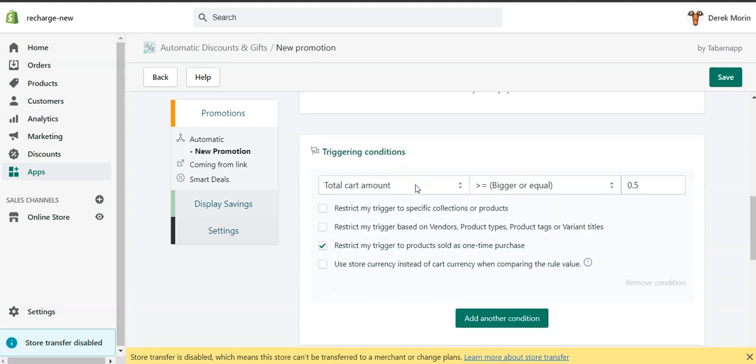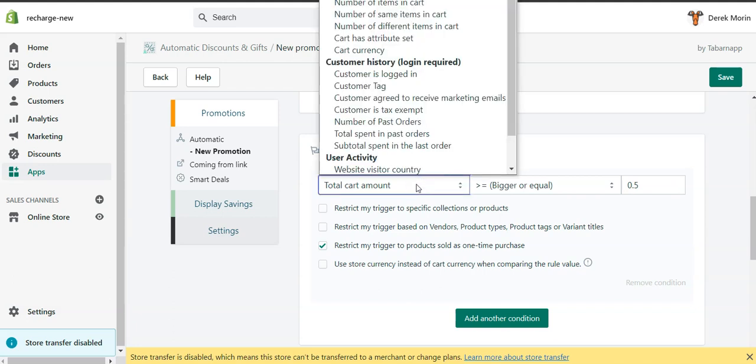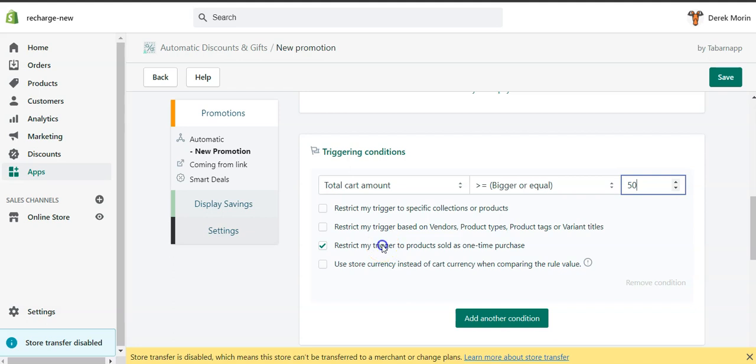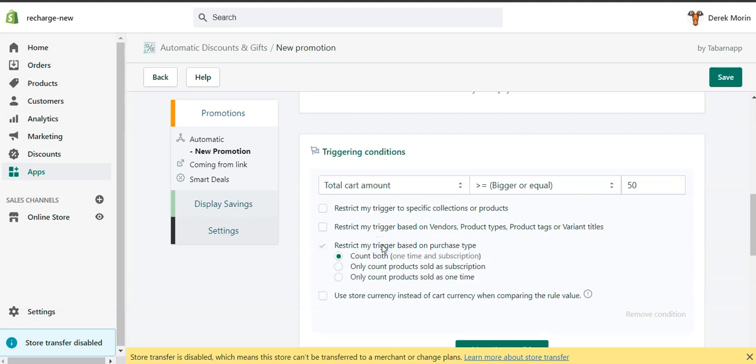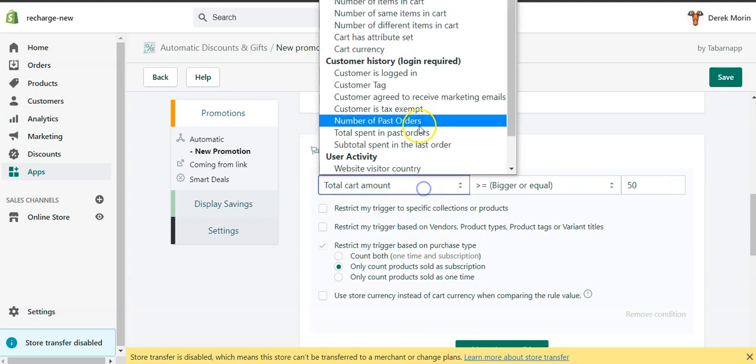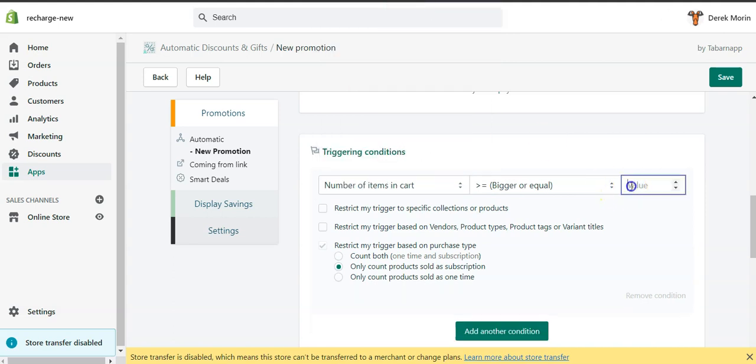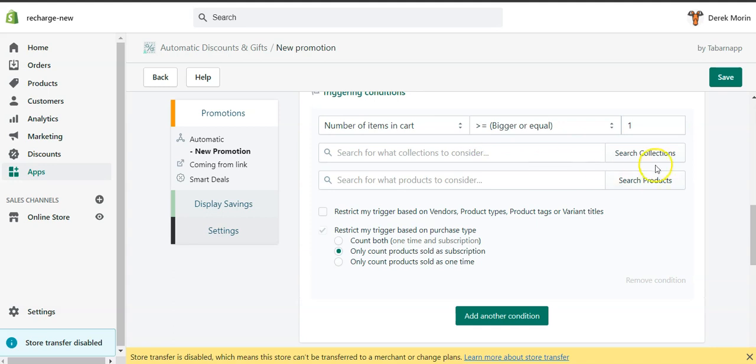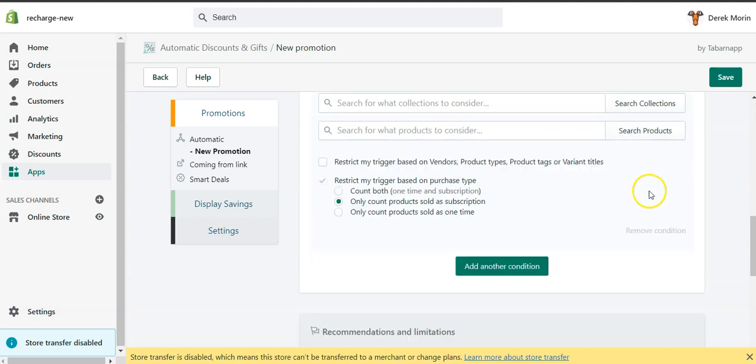Then I will set, for example, a rule. Let's say $50 bucks. And here I will uncheck this and I will make the trigger to only show if there's a subscription in cart. So that's going to be $50 bucks worth of subscription, or in my case, I will have one item of subscription.